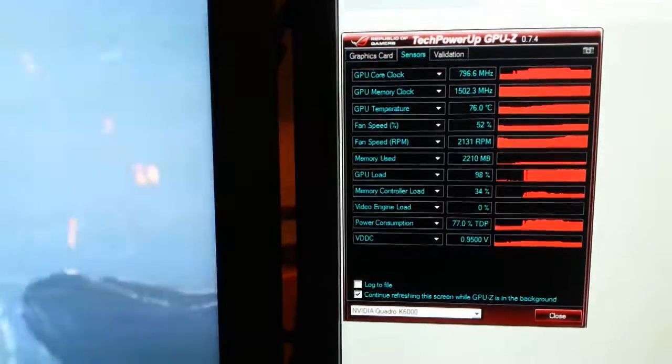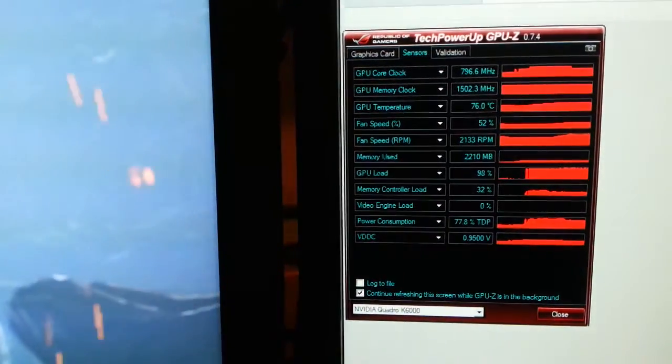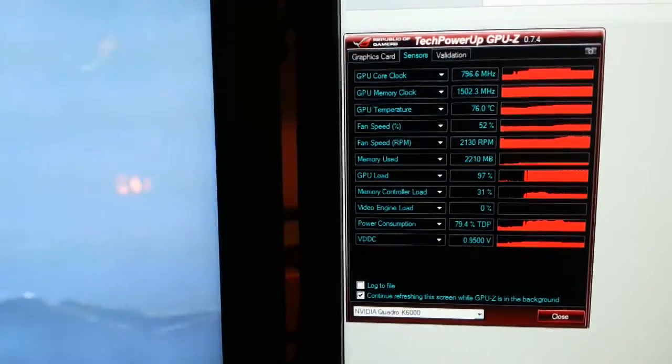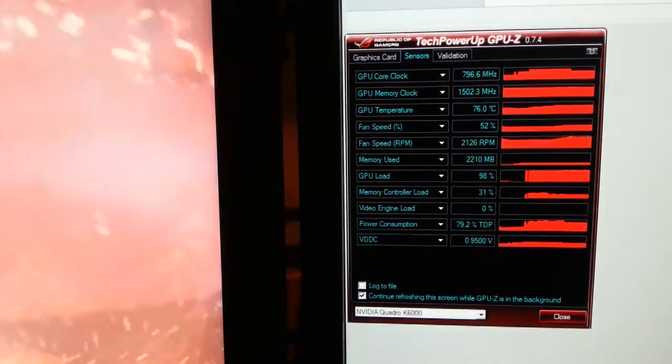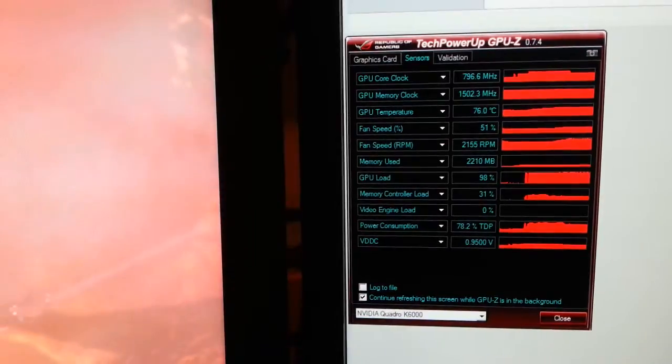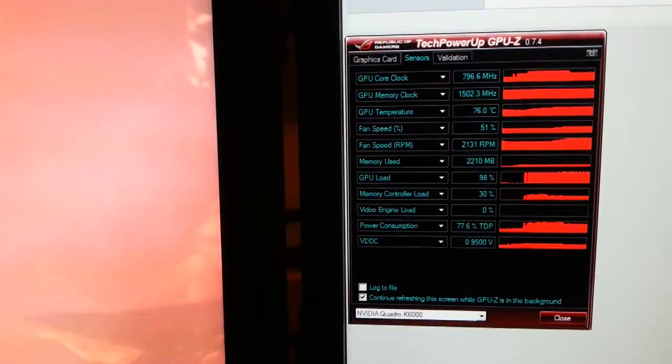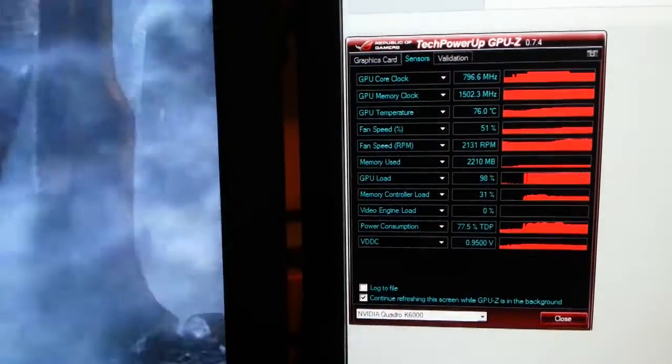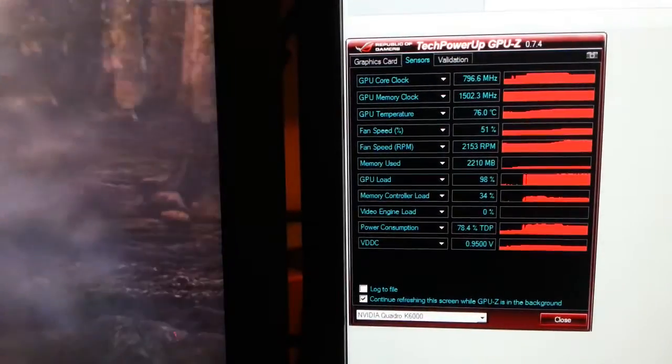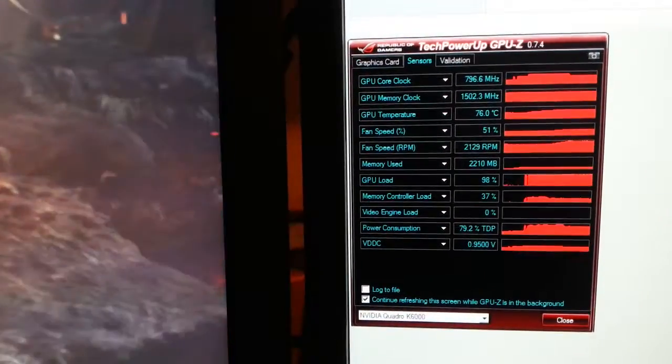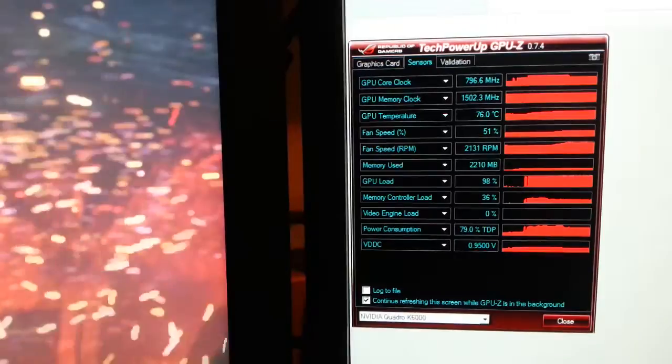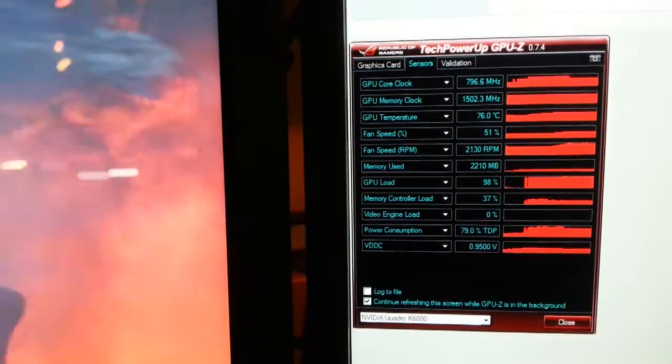What surprises me is that the fan speed, which is not user adjustable, never goes above 51 or 52 percent to lower the temperature.